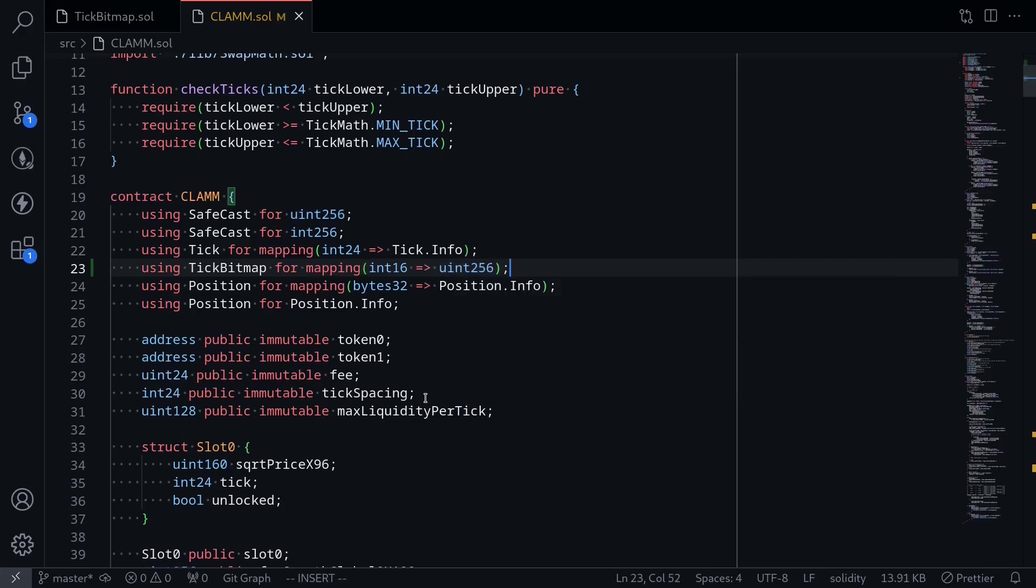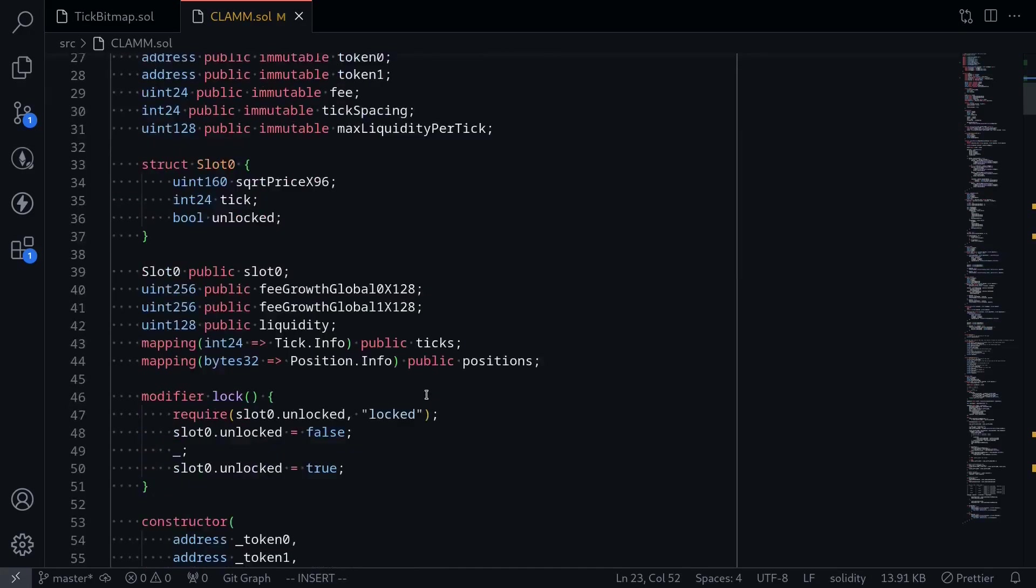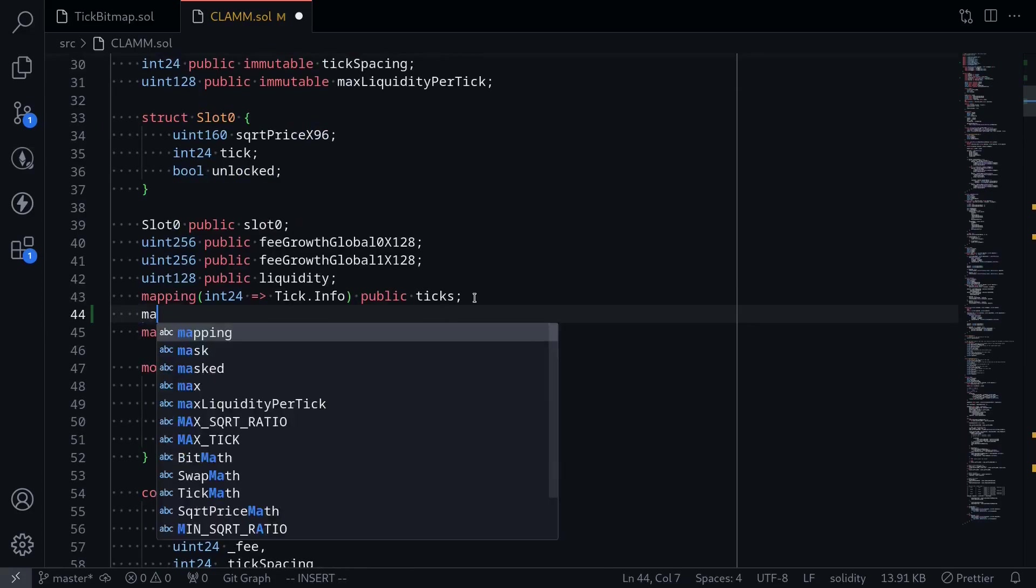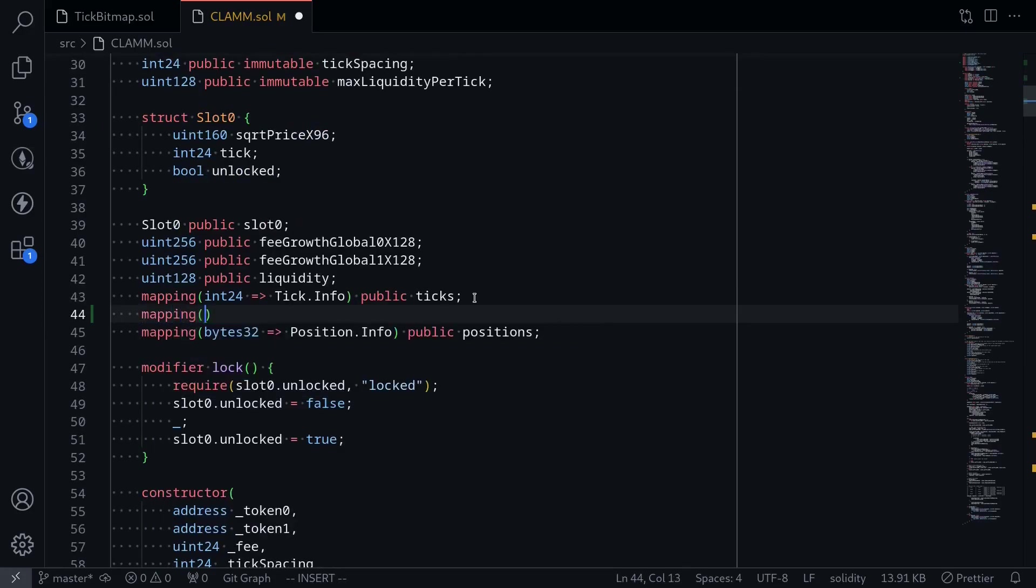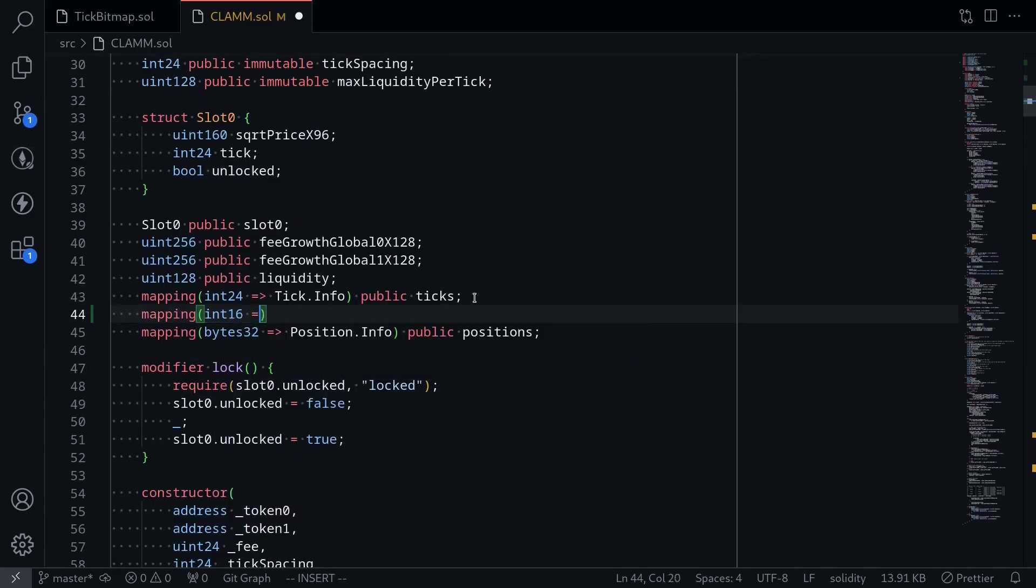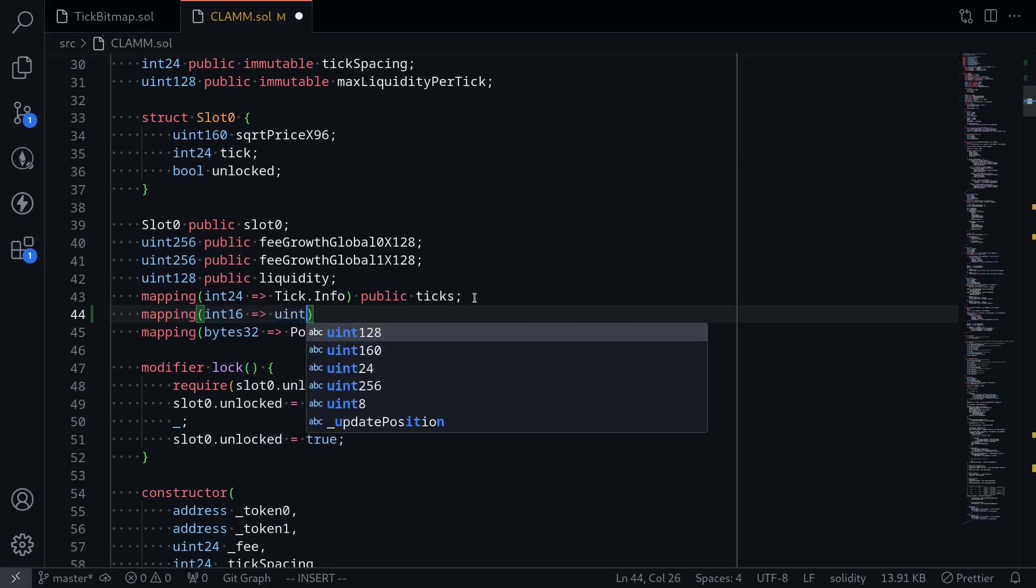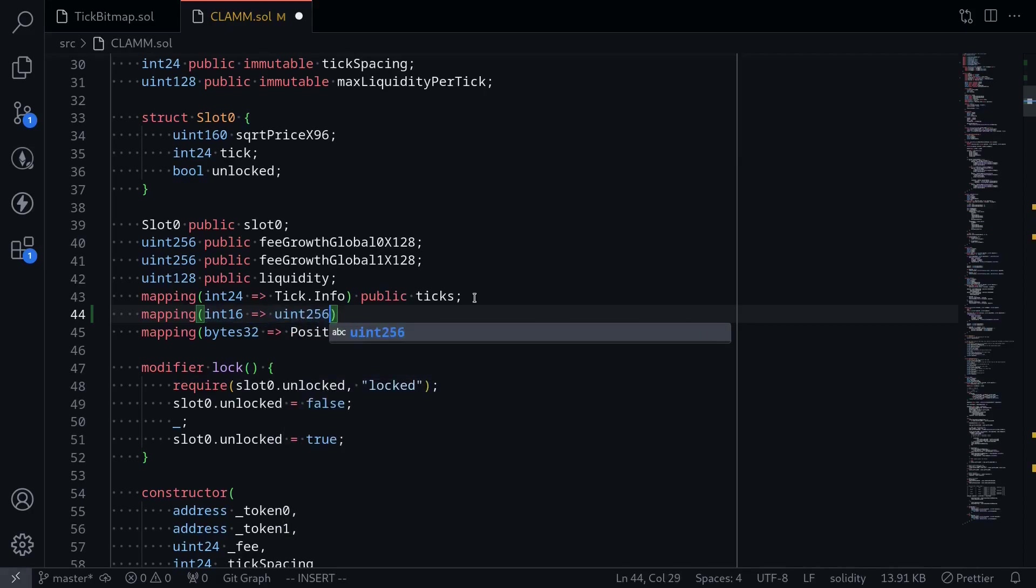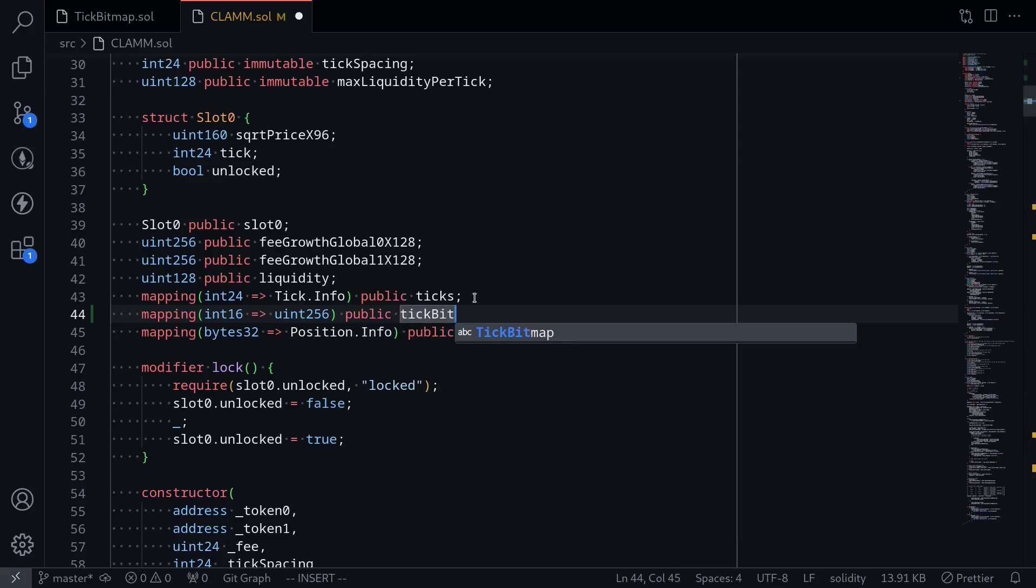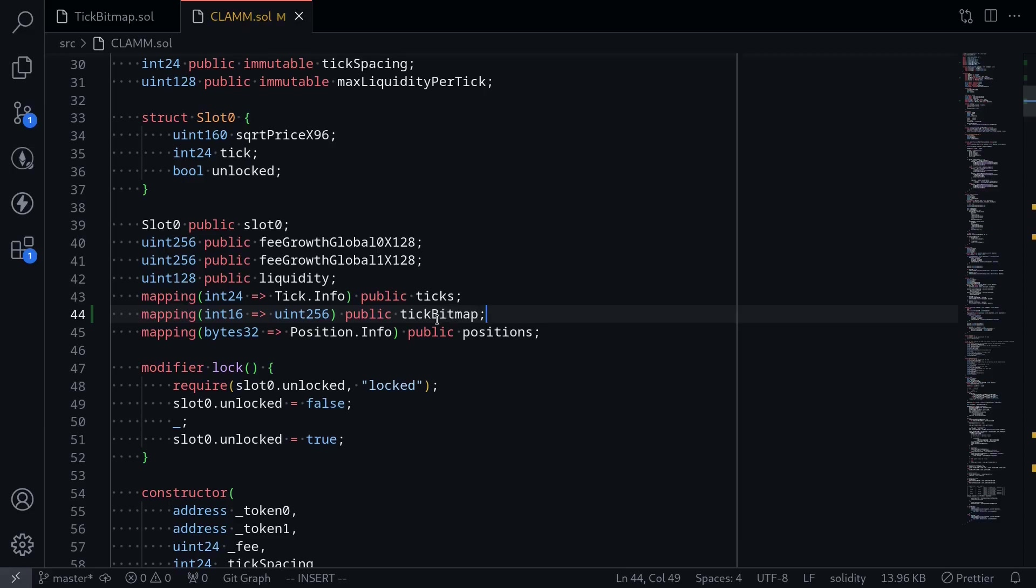And then we'll declare a tick bitmap state variable. So go down, over here I'll declare a tick bitmap mapping from int 16 to uint 256, public, I'll name it tick bitmap. Recall again that this mapping will store information about where the ticks are located.